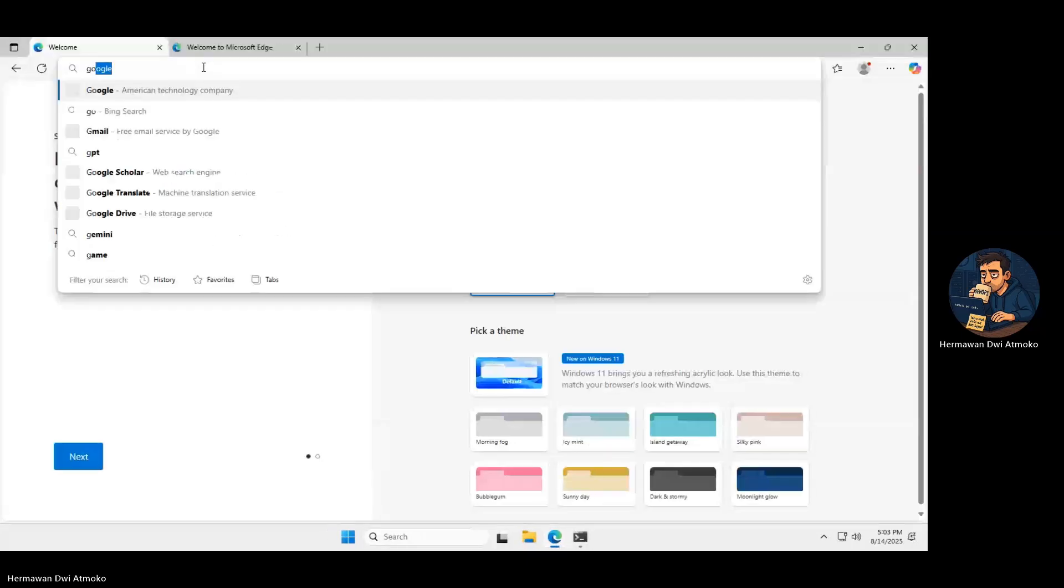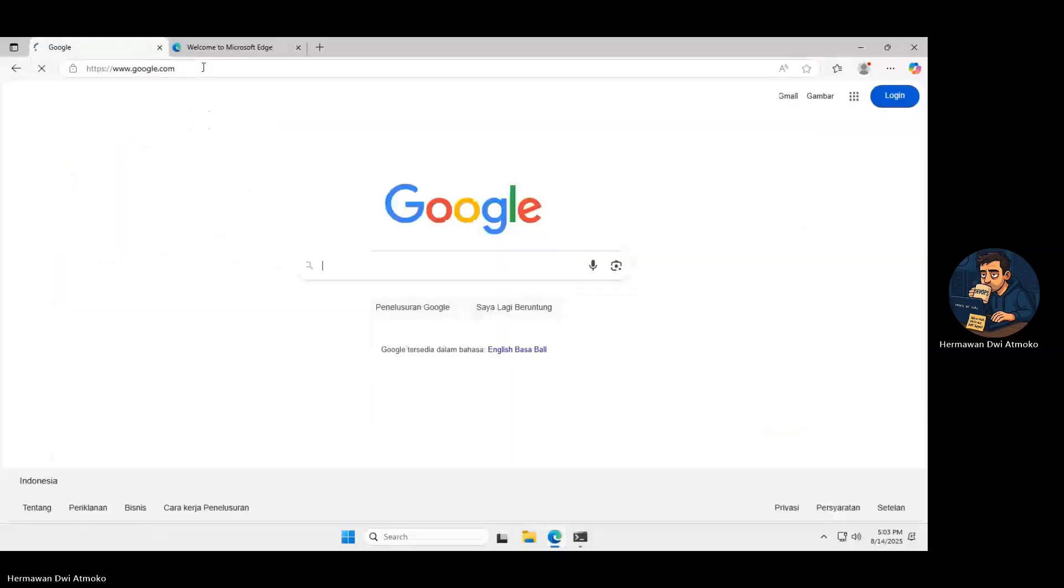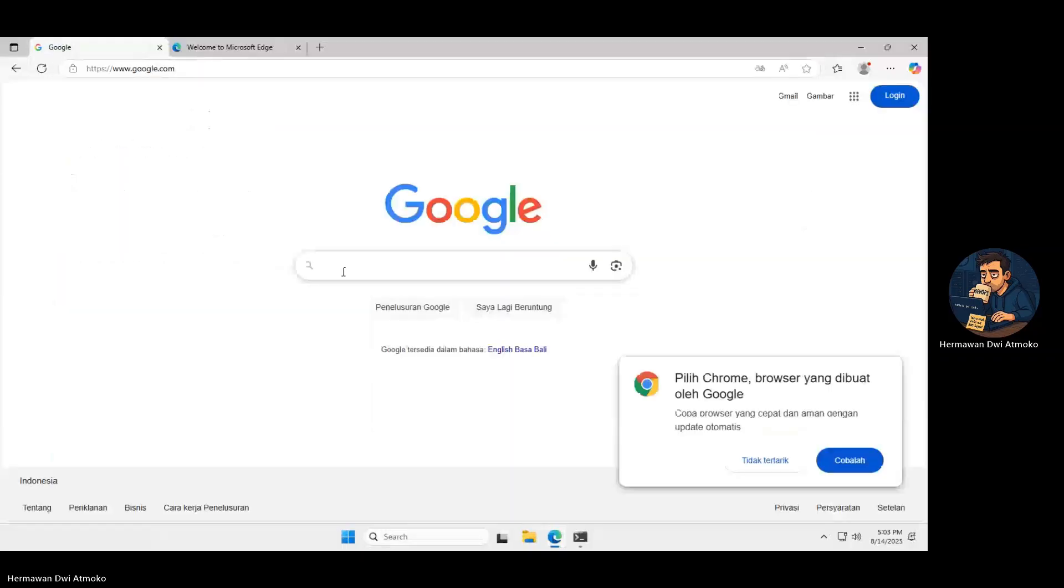I open the browser, head to google.com, and it works perfectly thanks to the Internet Gateway.